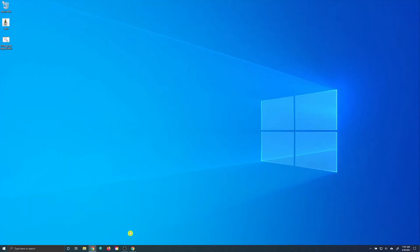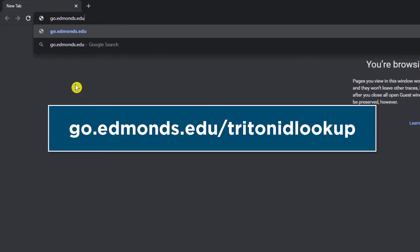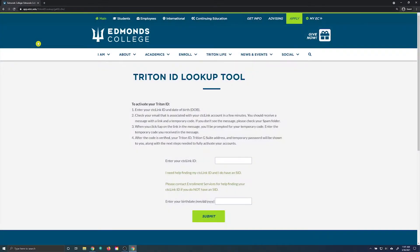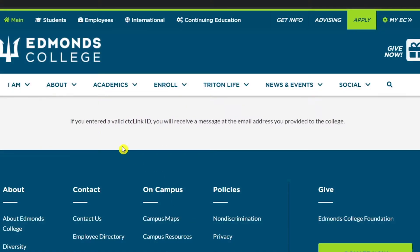Let's begin. First, open a new web browser window and proceed to go.edmonds.edu. You will be brought to the Triton ID lookup tool. Enter your CTC Link ID number and your date of birth. When entering your date of birth, be sure to include the slashes. Click on the submit button.